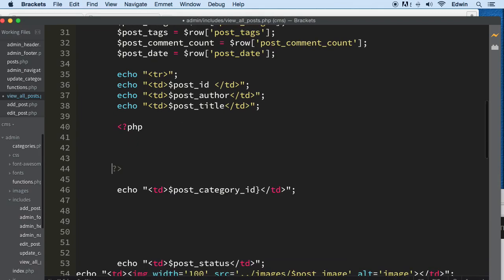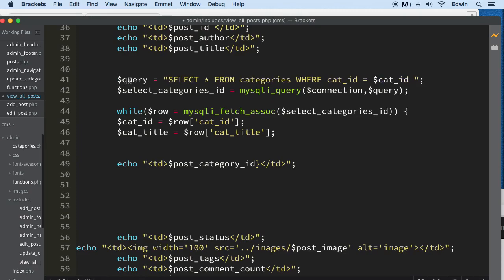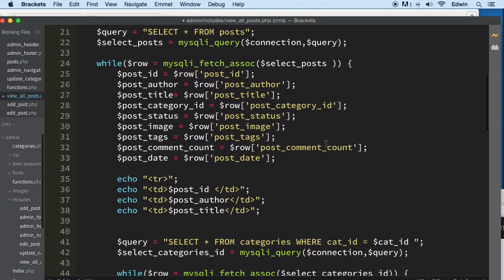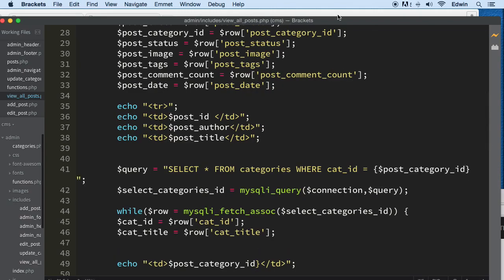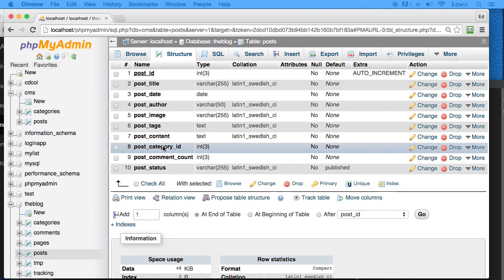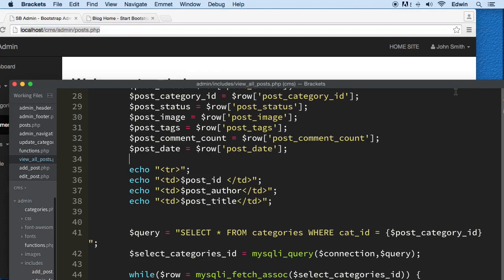We don't actually need to separate it since we're already in PHP — we can just put the query right here. I'm going to paste the query from the other page: SELECT all FROM categories WHERE category_id equals the post_category_id. That's the field I'll show you — if you go to the admin panel, post_category_id is right here, and that's what we're going to use to relate the two tables. This is called relational tables.